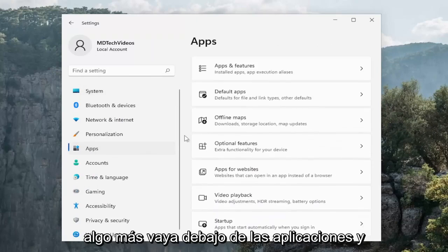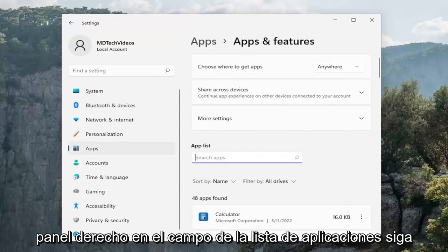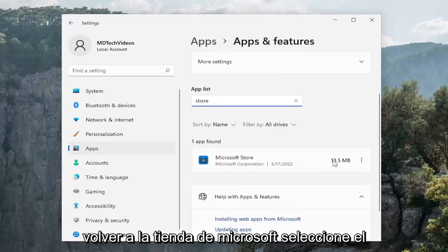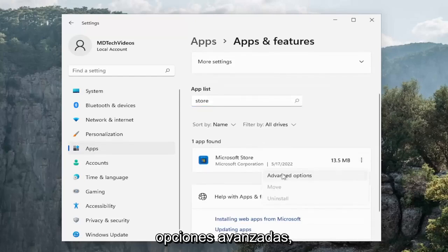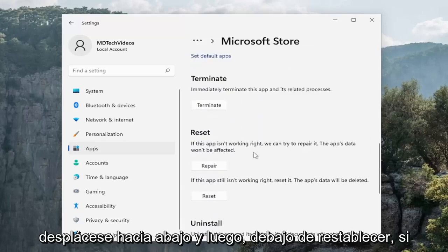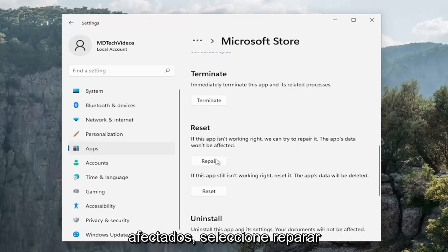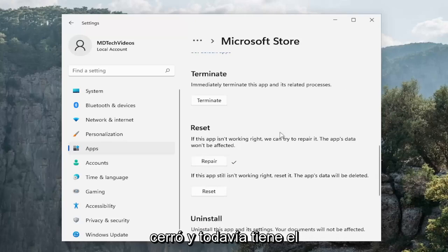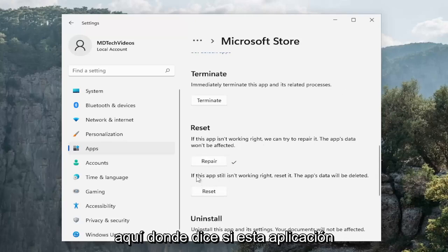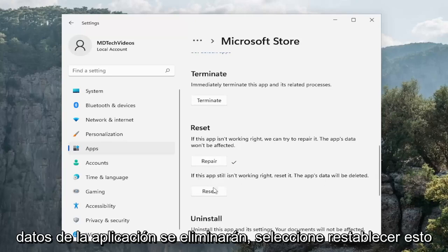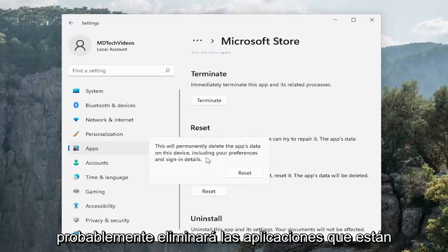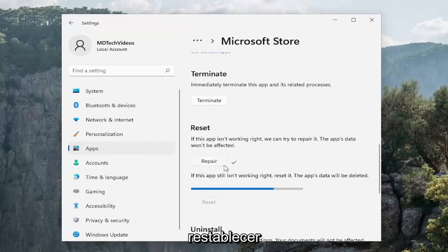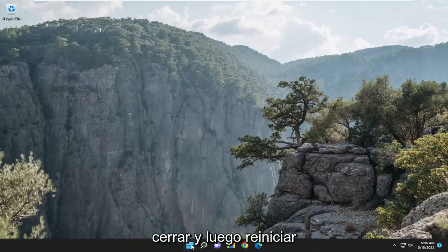Go to Apps and then select Apps and Features on the right panel. In the apps list search for Store — best match should come back on Microsoft Store. Select the three-dotted icon next to it and select Advanced Options. Scroll down and under Reset, if the app isn't working right, try to repair it first — the app's data won't be affected, so select Repair. If the problem persists, select the Reset option, which will permanently delete the app's data including preferences and sign-in details, then select Reset.